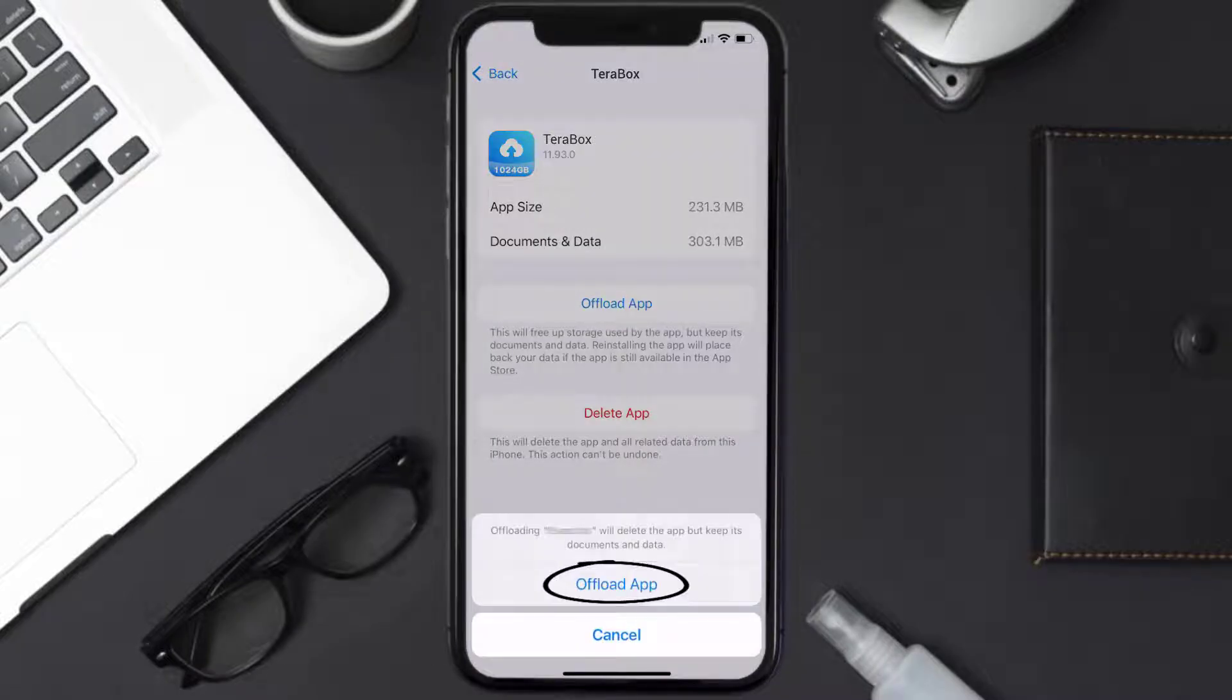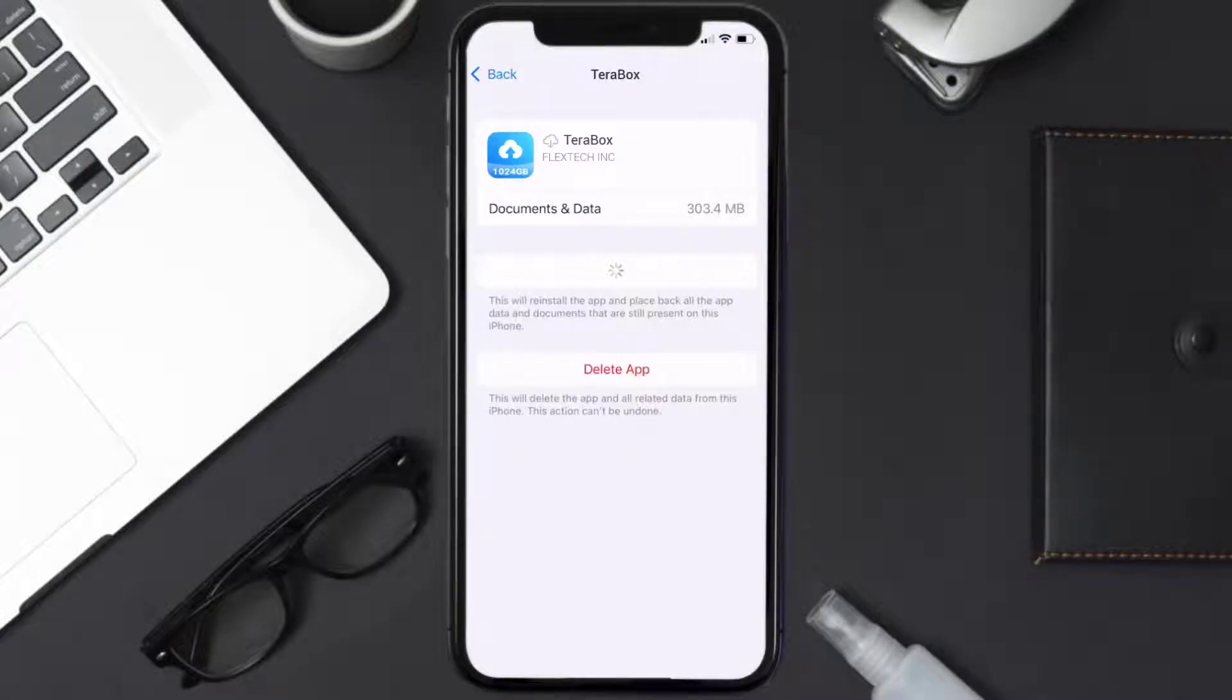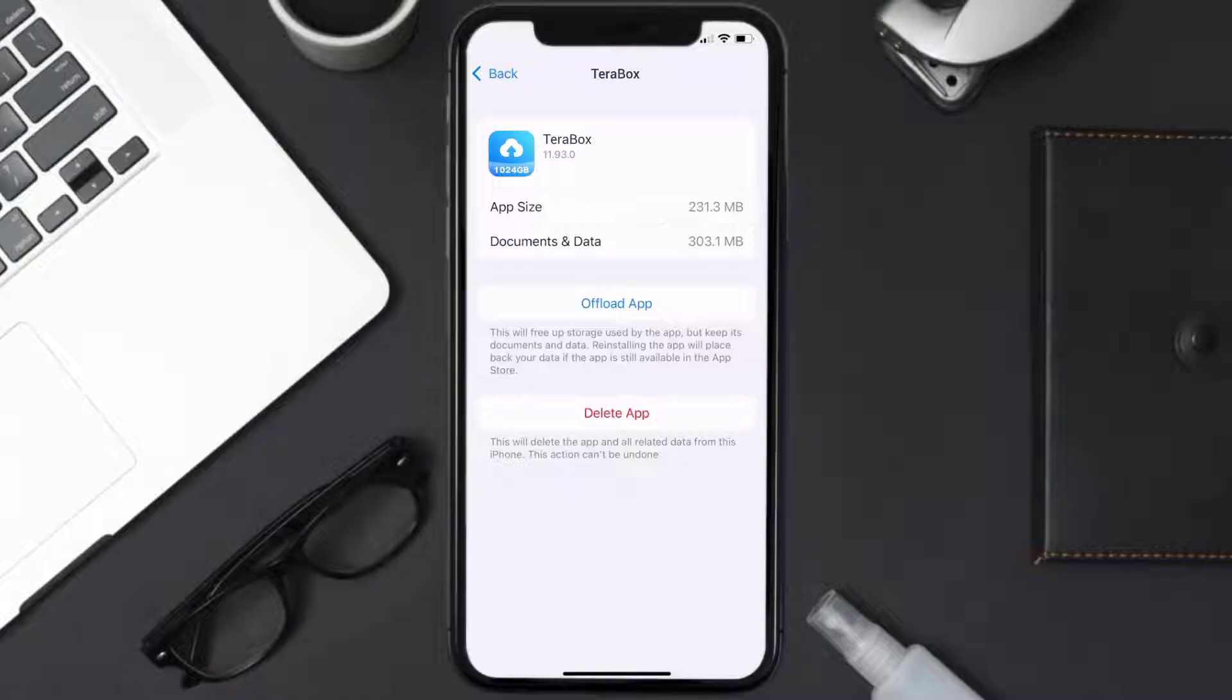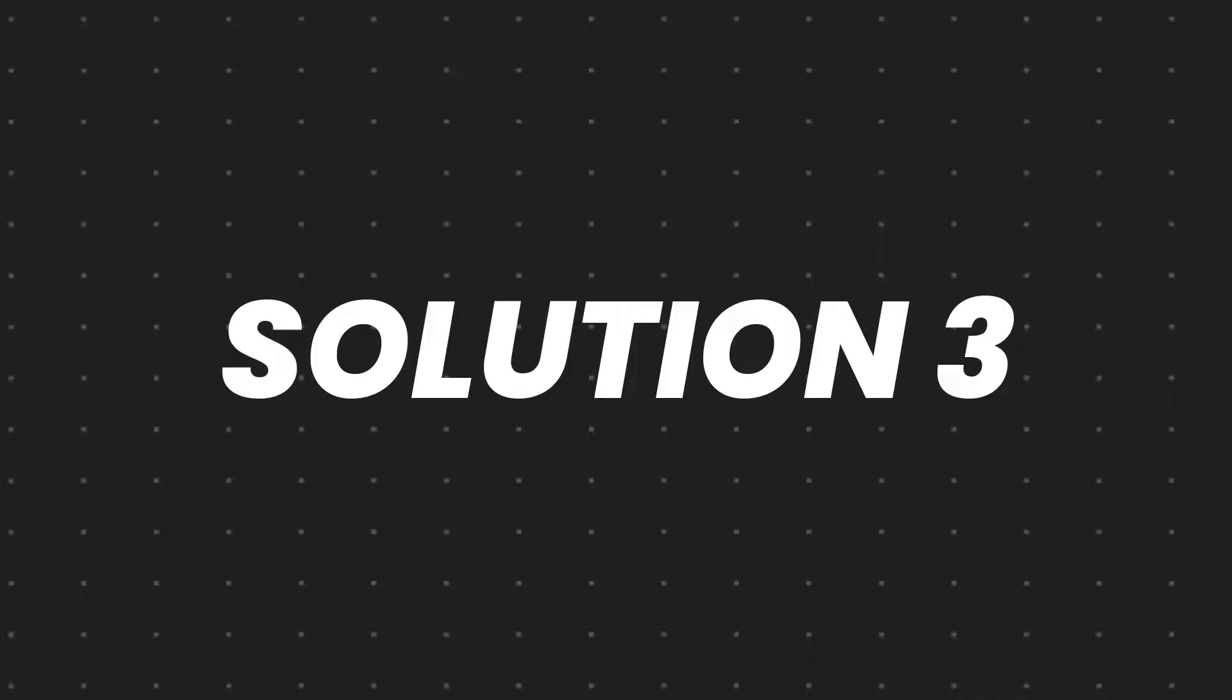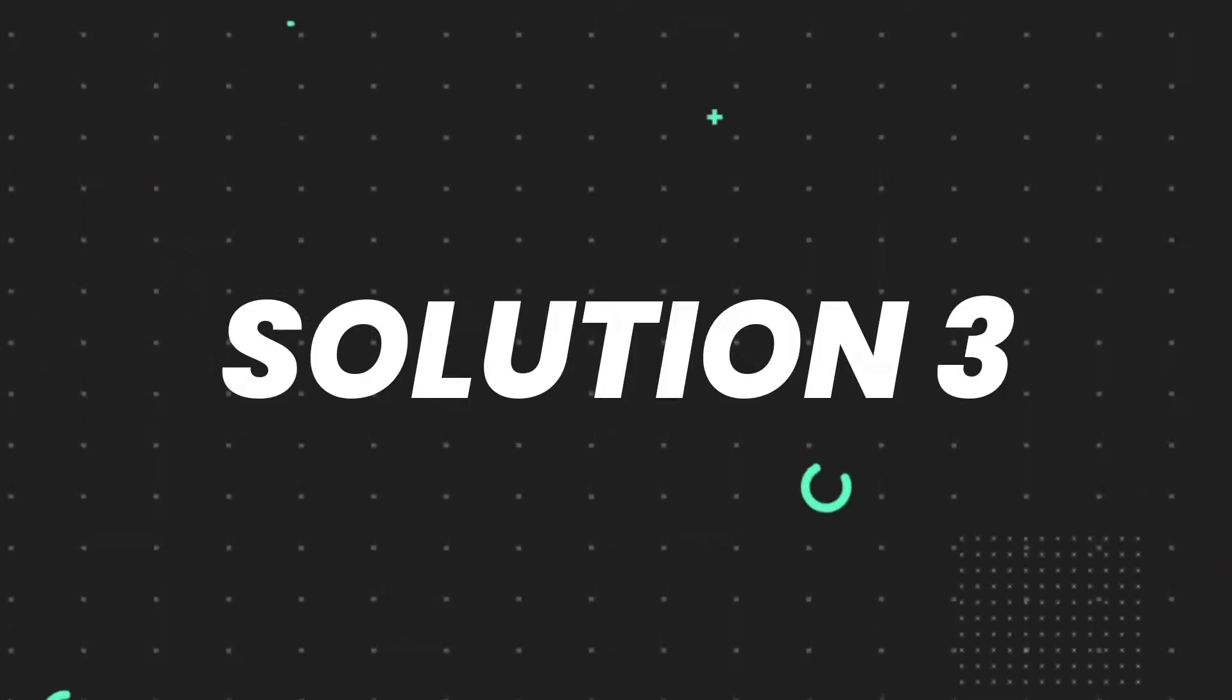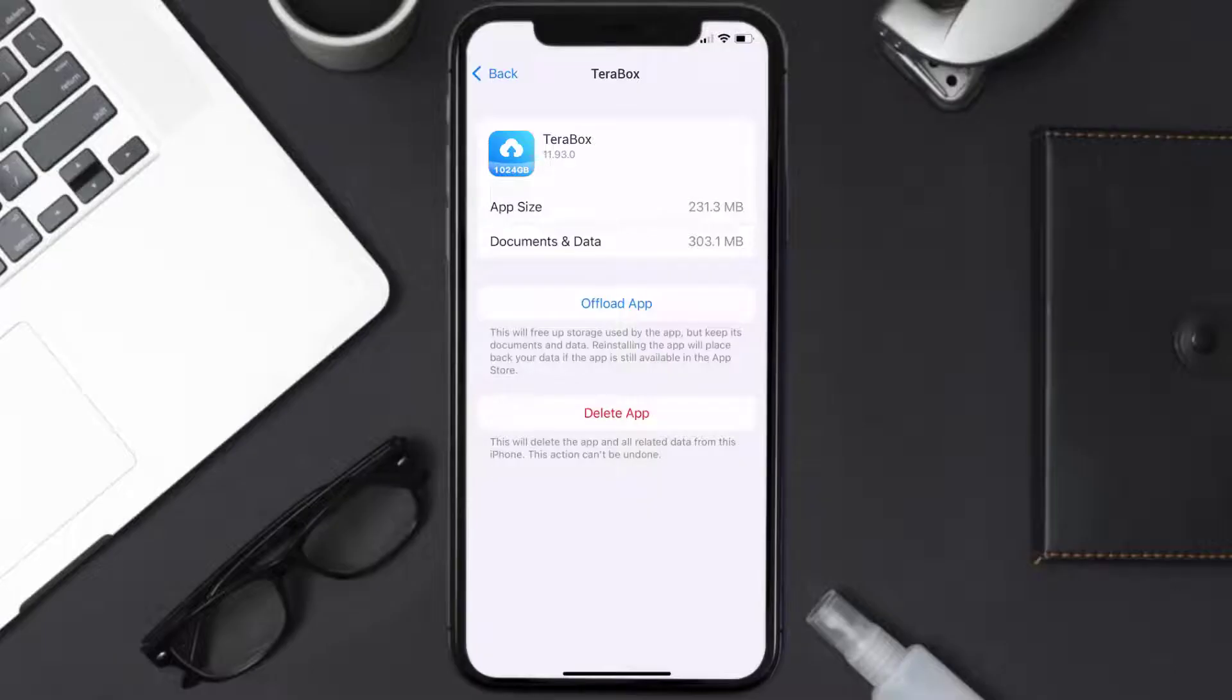It'll take a bit for processing and then a reinstall button will show up. Simply tap on it to reinstall the app. This should fix the issue, but if it doesn't, then you need to completely reinstall the app.